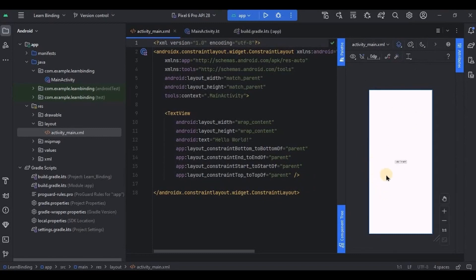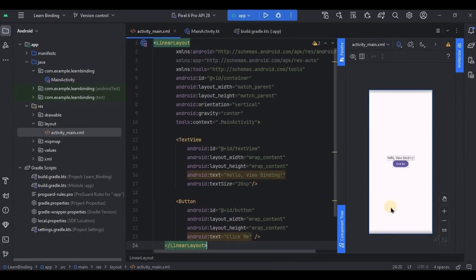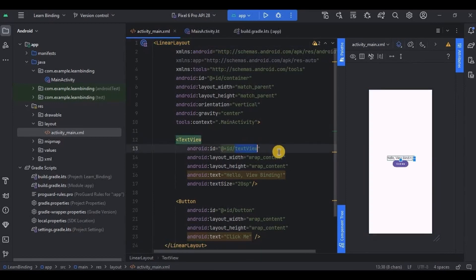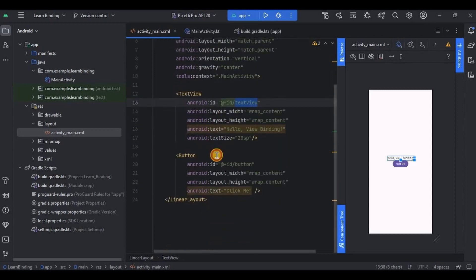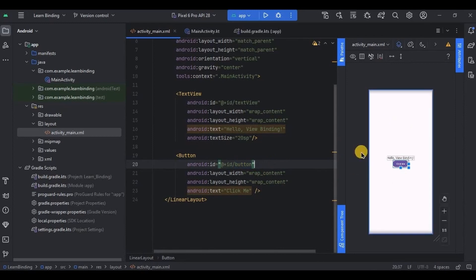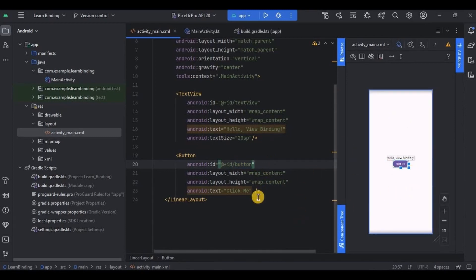Then go to activity_main.xml. Here we will create a simple LinearLayout with a TextView and a Button. The parent layout is LinearLayout, inside it a TextView whose ID is also textView, and then a Button whose ID is also button. That's it — there is no functionality or any logic; I'm just demonstrating the UI components.